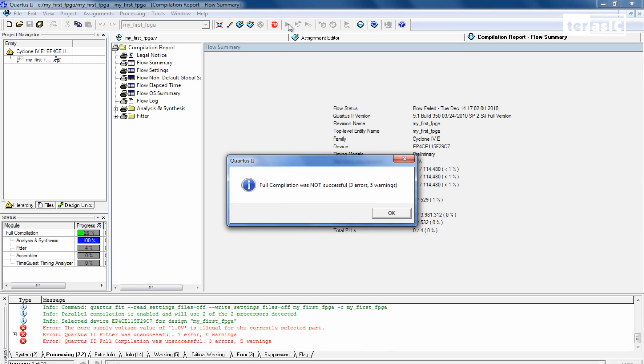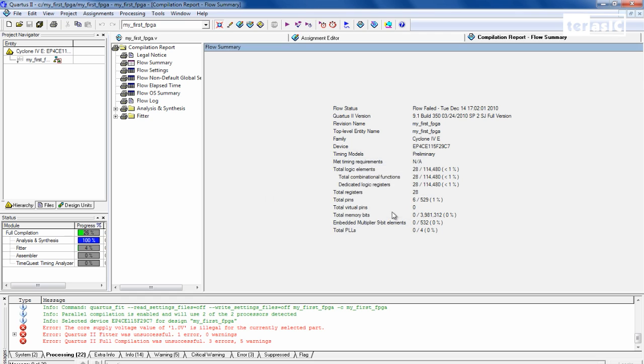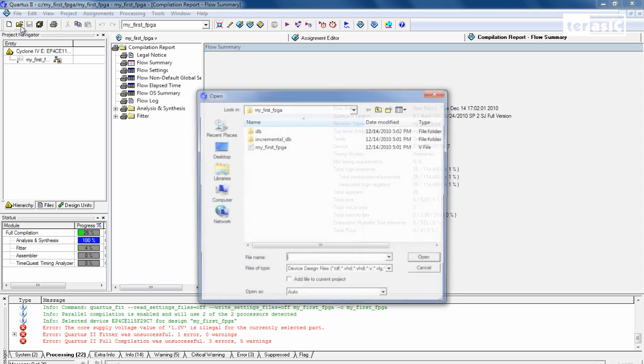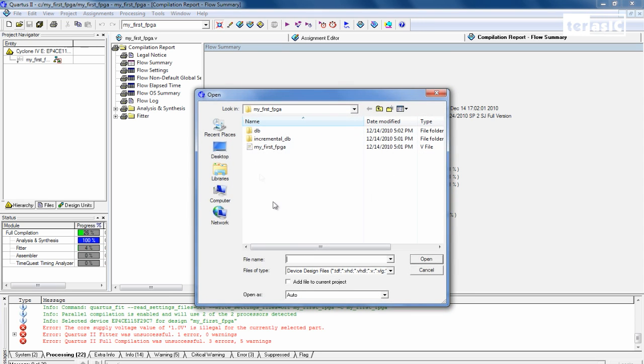Now during the process of this recording, we found out that the Quartus 9.1 Service Pack 2 declared the supply voltage as 1.0 when it really should have been 1.2. So we can change that by going over to open and we want to edit our QSF file.